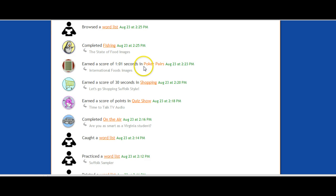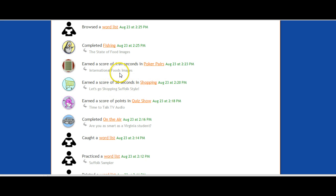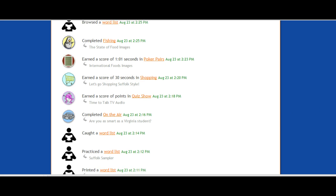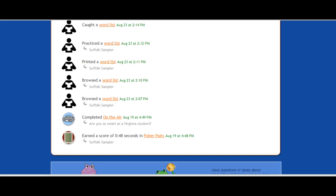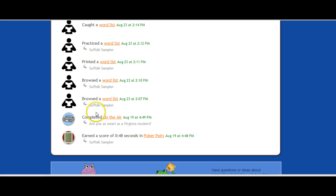You'll see that they played Poker Pairs and their score was 1.01 seconds. They played the shopping game and earned a score of 30 seconds. And then you'll see all of the other things that they did on the site: that they looked at their word list, they printed it, they practiced it, and they browsed it. They completed the On the Air game and they earned 48 seconds in Poker Pairs.